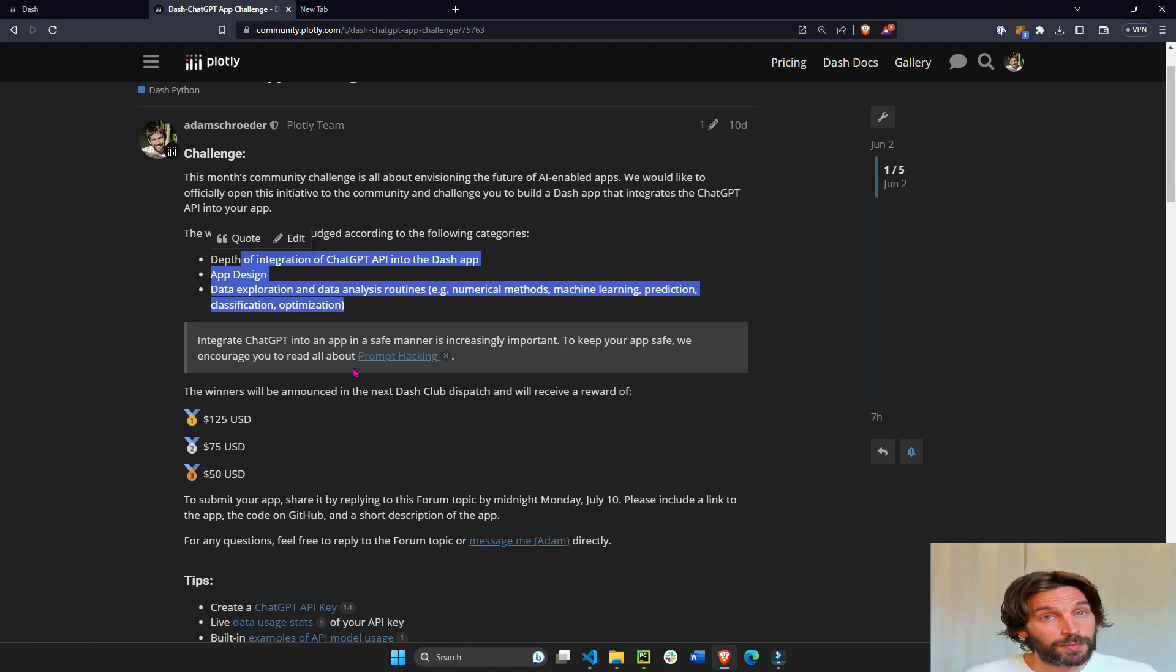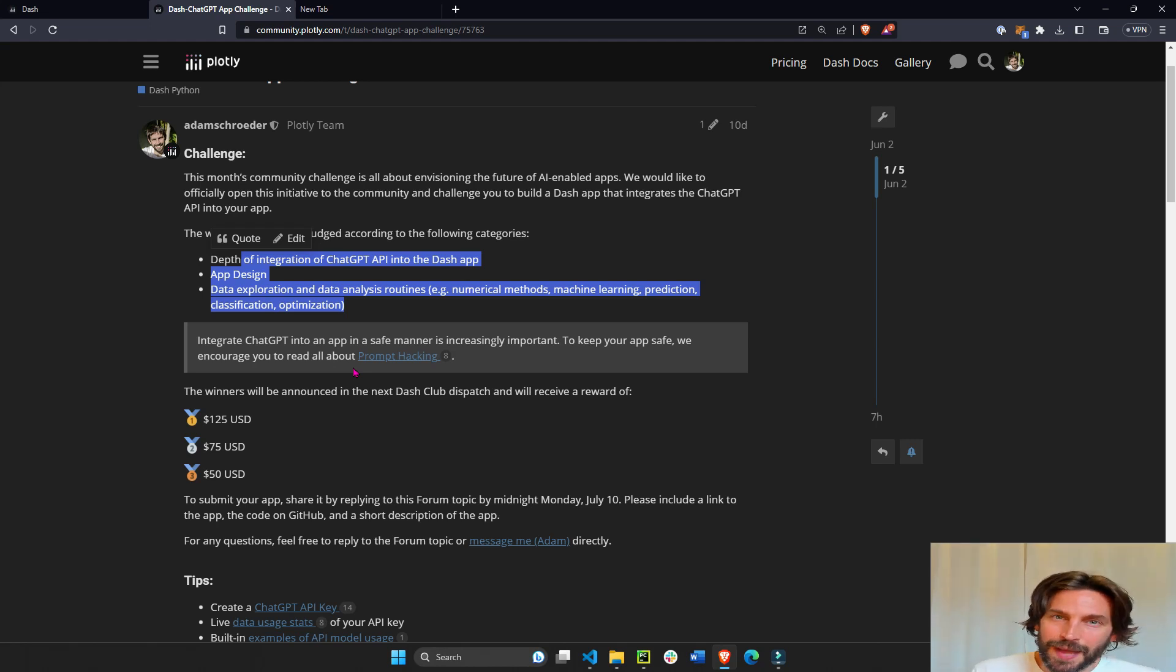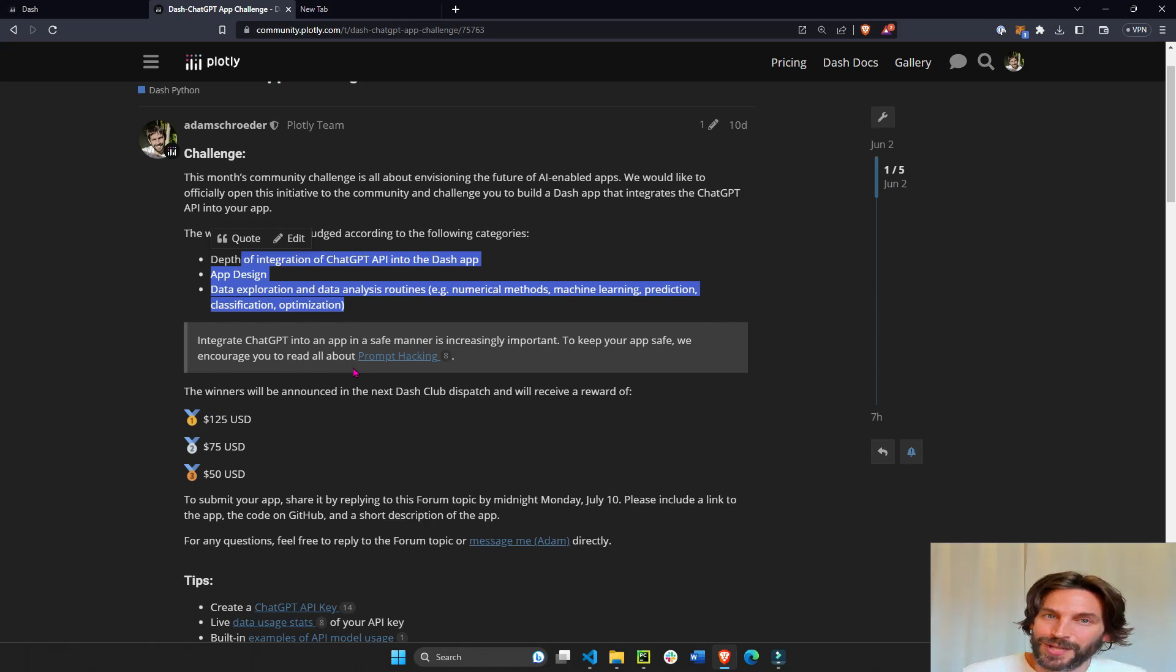so also a great learning opportunity for you. So don't wait any longer. Stop everything you're doing and join this app challenge today by clicking on the link above. Good luck.